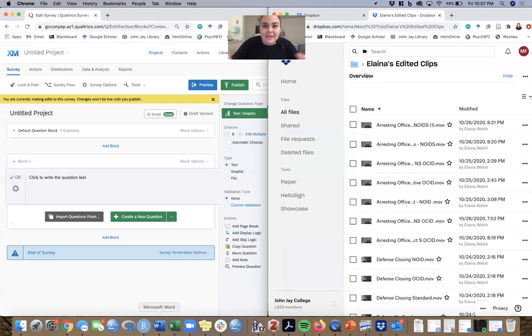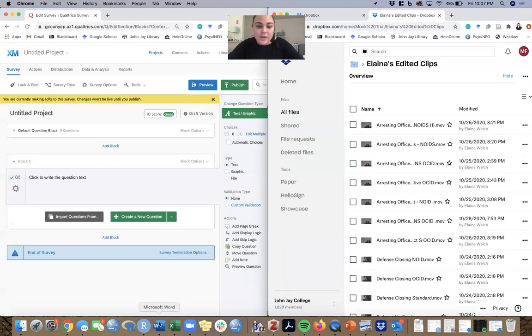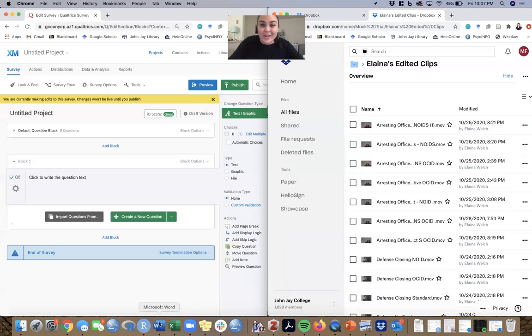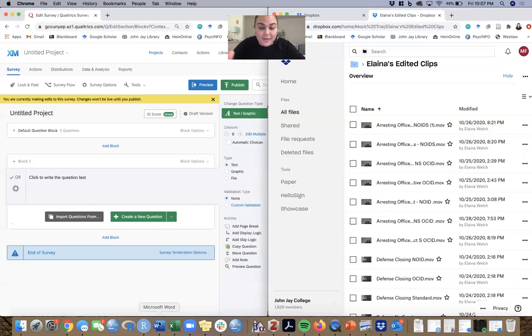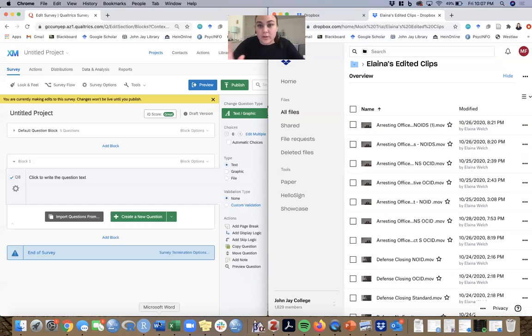Basically, to get a video to work in Qualtrics, you need to give it some HTML code. I will include that code with this video so you don't have to pause and copy exactly what I typed. You can literally just copy my code and I'll walk you through it.